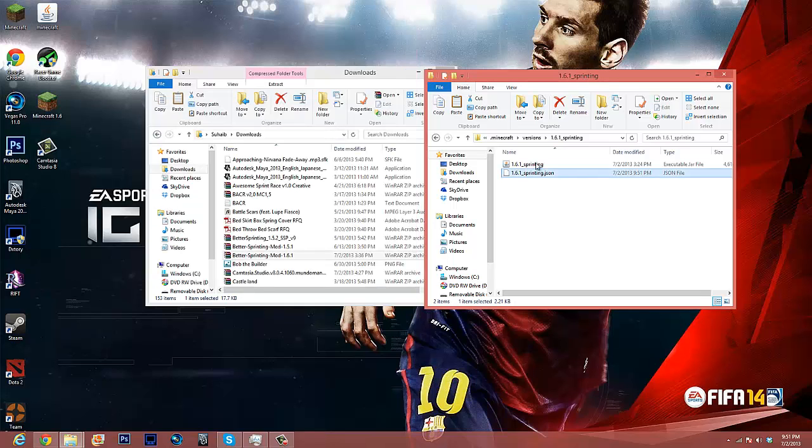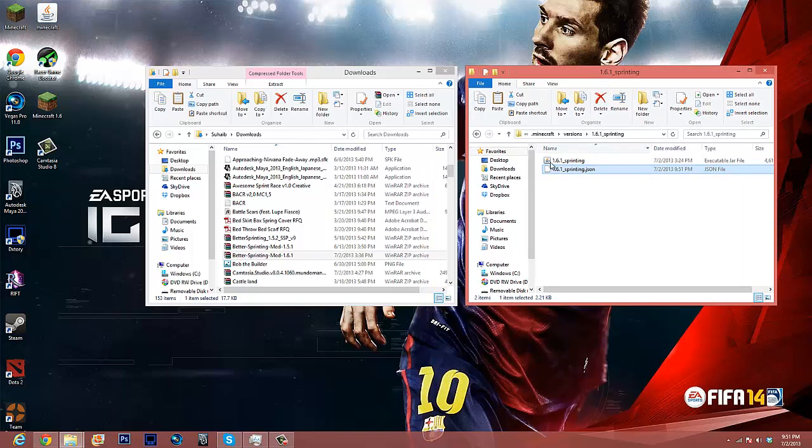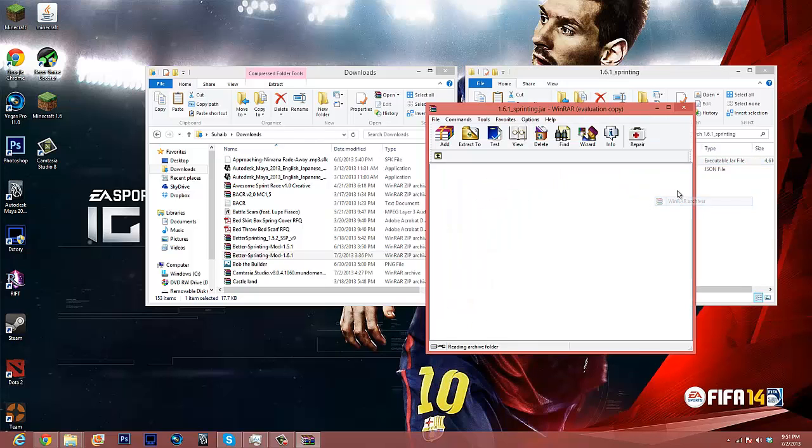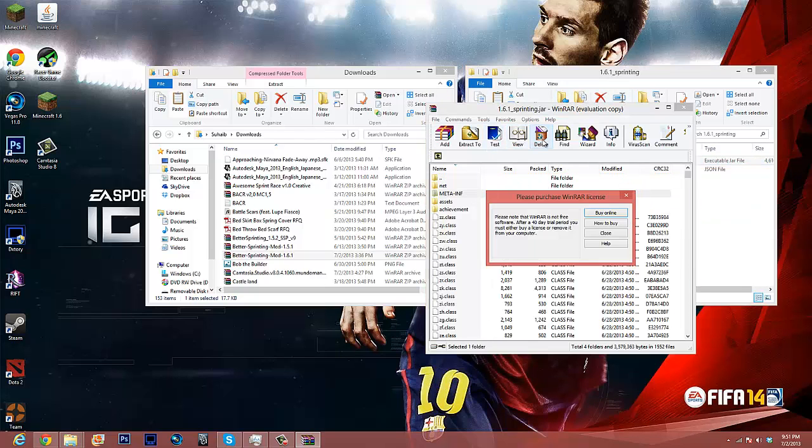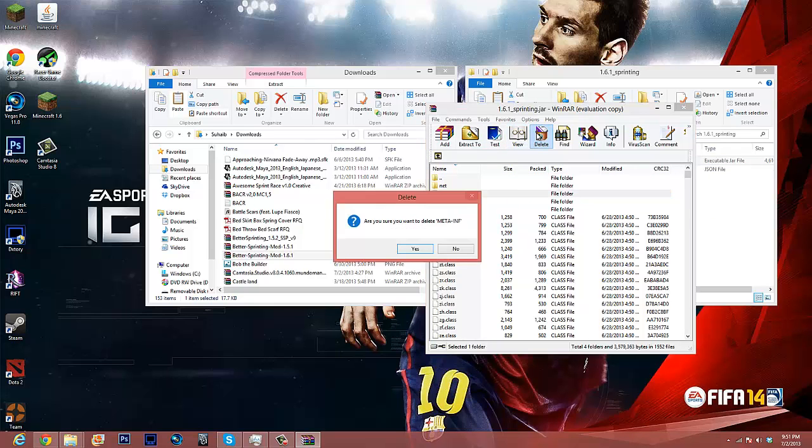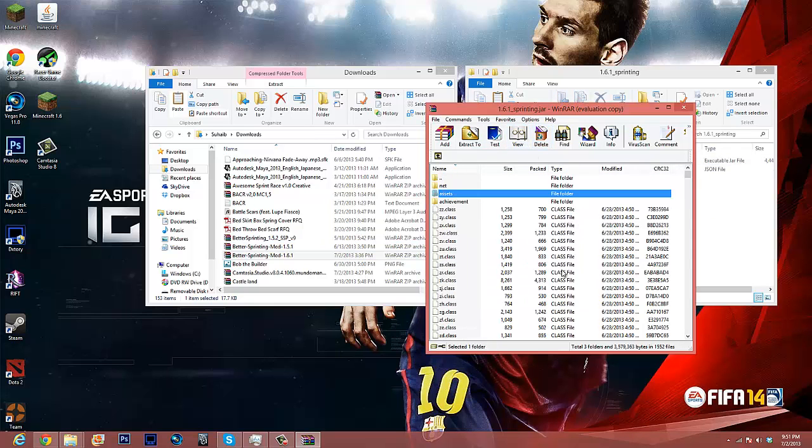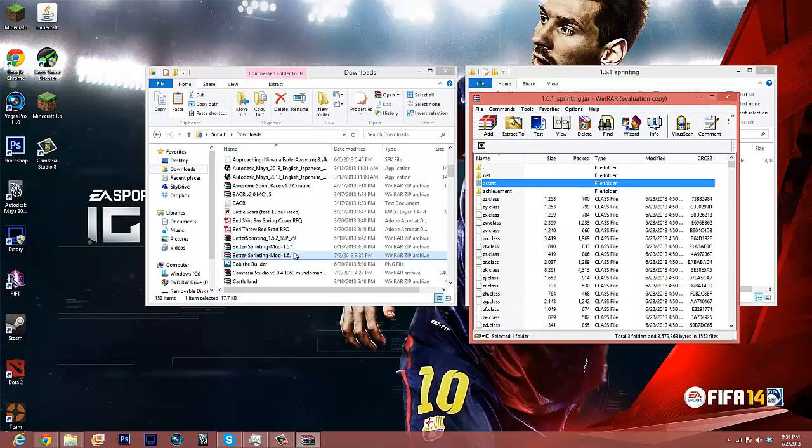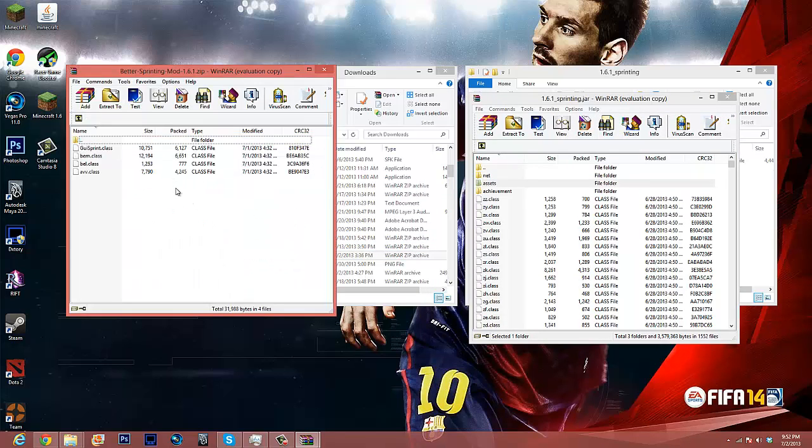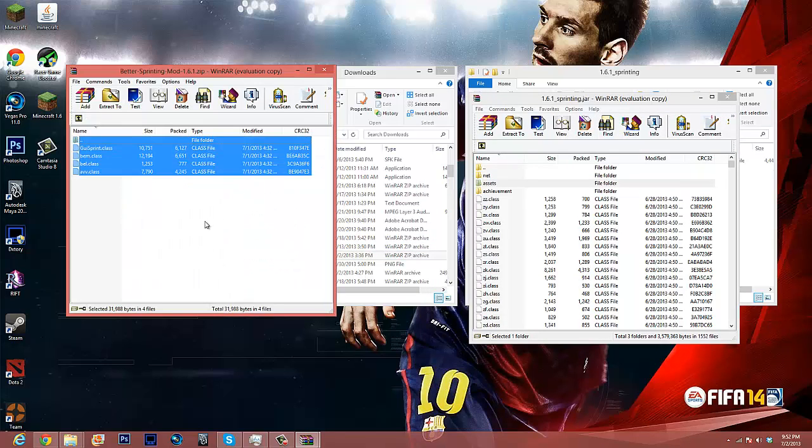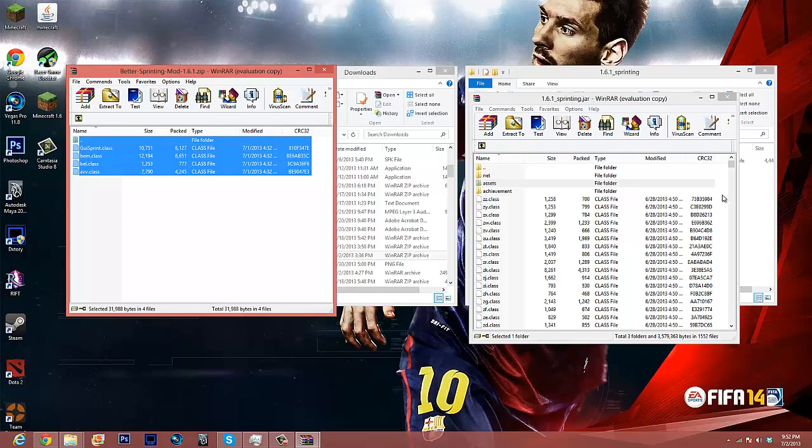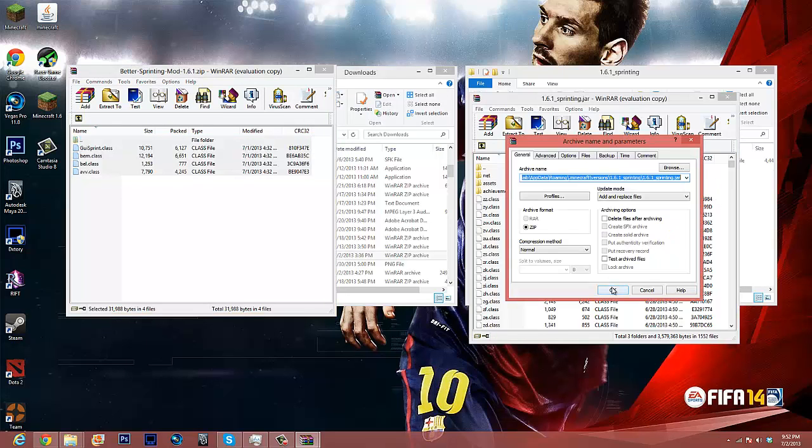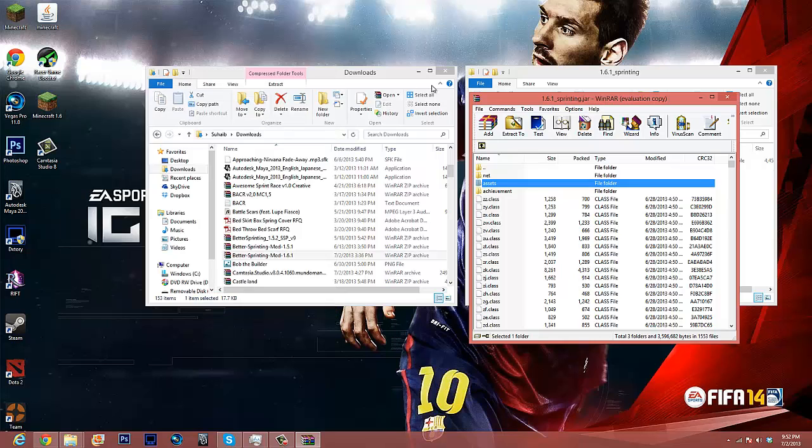Now we can exit out of that, and we're going to go into our 1.6.1 sprinting thing, open it with winrar, we're going to delete the meta inf folder, and we're going to open up this. We're going to do control A and control C, and we're going to go into our jar and control V, paste it in, and there we go.